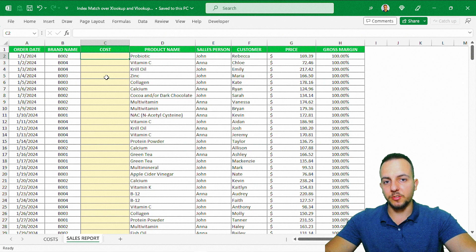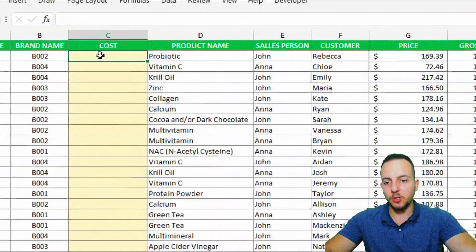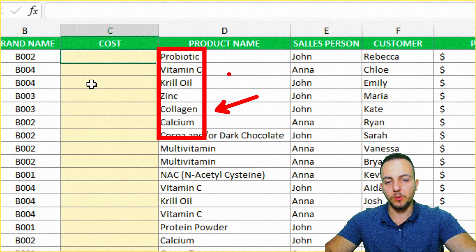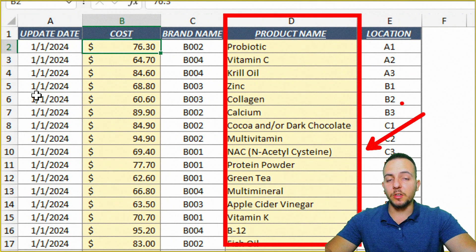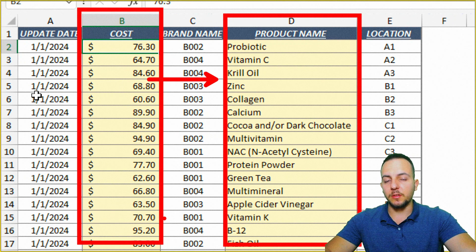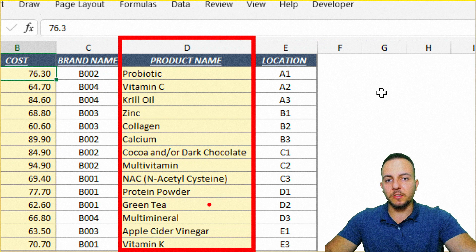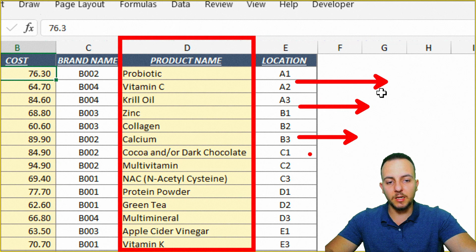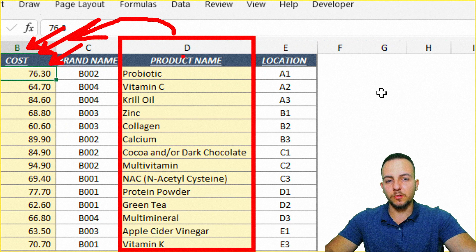Let's start with the VLOOKUP function — it's not going to work here. I want to bring back the cost as the result, and I'm looking up the product name. But if I look at the costs spreadsheet, the product name column I'm using as criteria is to the right of the column I want to bring back as the result. VLOOKUP can only bring back values to the right of the reference column, so it won't work here.